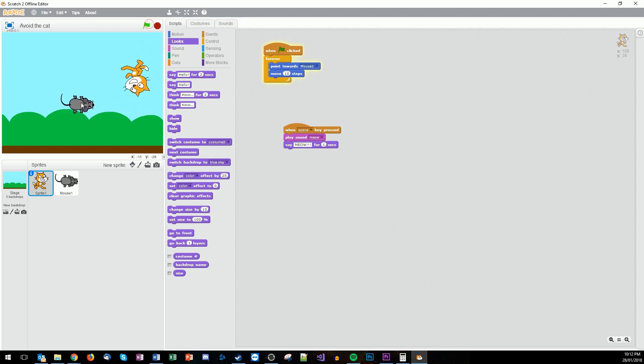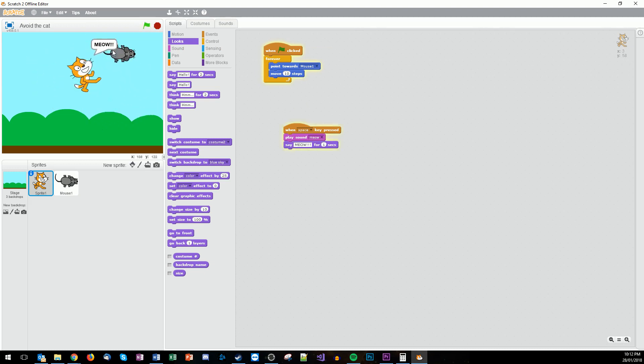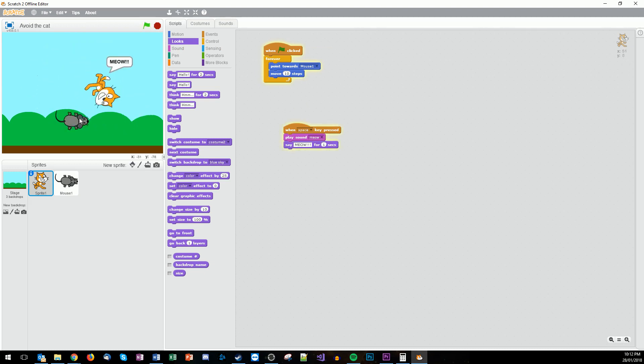So now if we press space bar. There we go. Scratch is meowing at us and we're moving around.